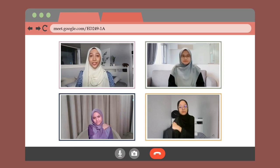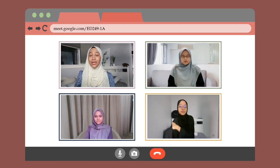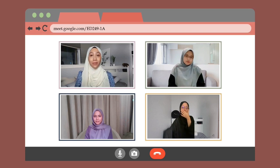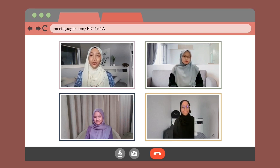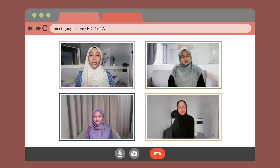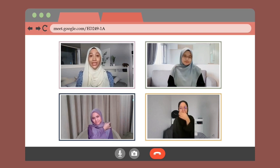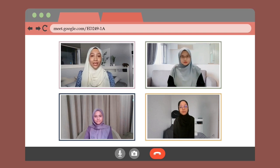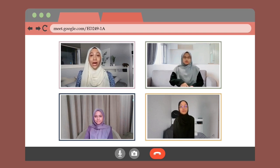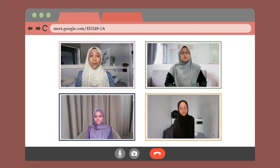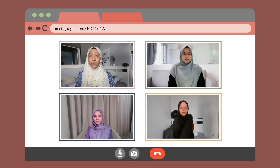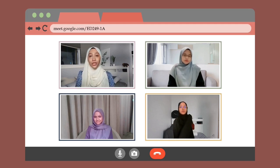Assalamualaikum and hello to all the viewers watching this forum. Welcome back to our forum show. I am Noor Shamira Binti Sabri, the moderator for today. Our discussion topic today is the several applications of mathematical logic and proving techniques in our life. I would like to explain the topic that will be discussed today generally.